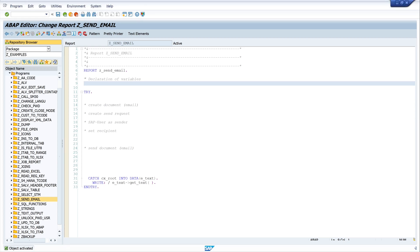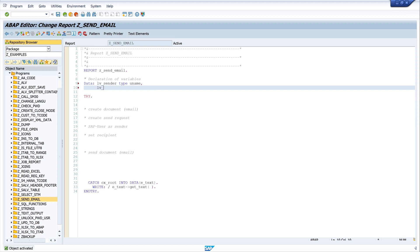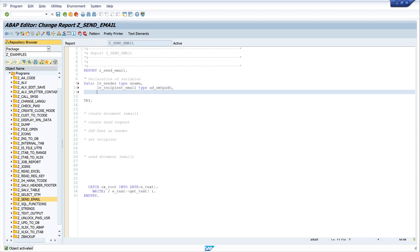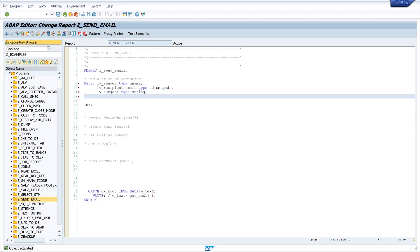So let's start with the declaration of the variables. First we declare the sender lv_sender of type UNAME. Then we need a recipient email — this variable is of type AD_SMTP_ADR. Next we need the subject — this is of type string. And last, the message lv_message, also of type string.